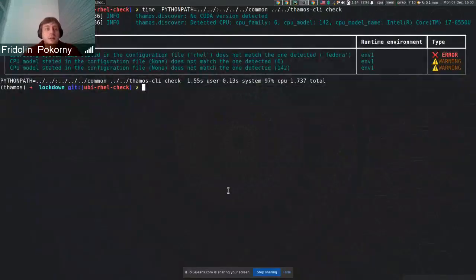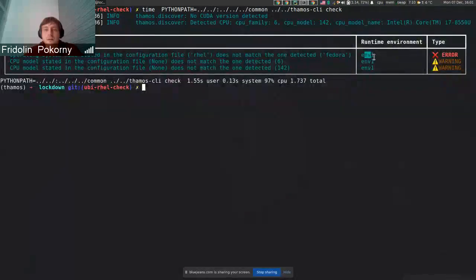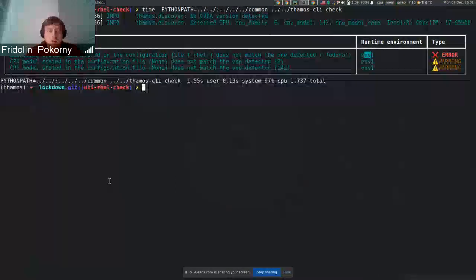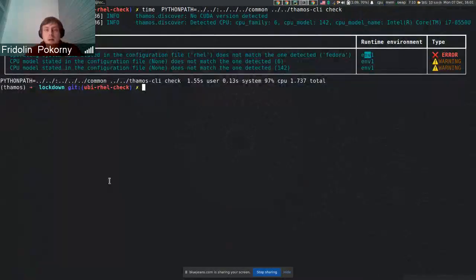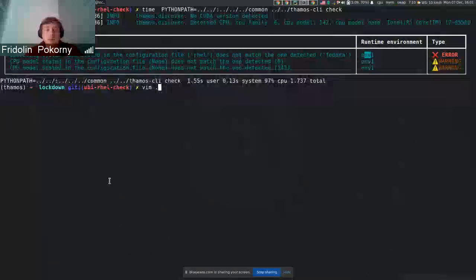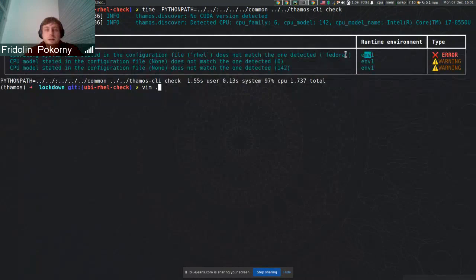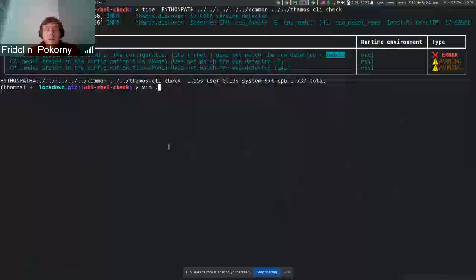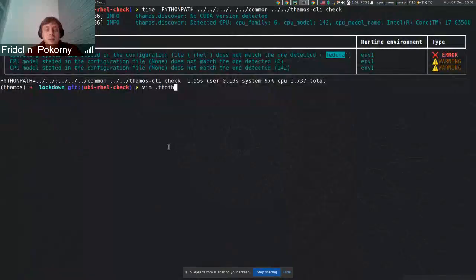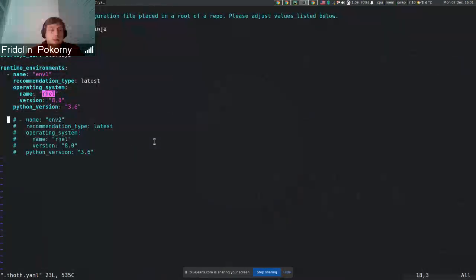Here you can see that we have one environment that is called .env1. All the configuration options that are kept in that environment entry are verified against what was discovered on my local machine. Here you can see one error, and that is that I'm using Fedora, but in my .yaml configuration file I stated that I want to run Red Hat Enterprise Linux.